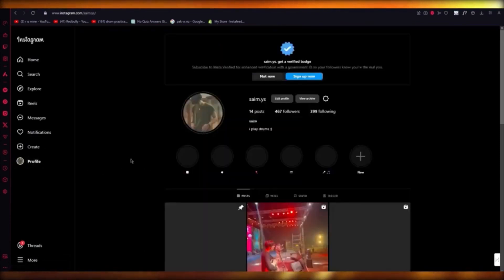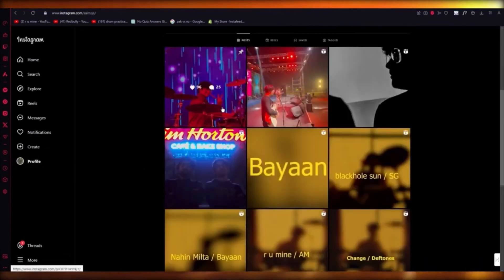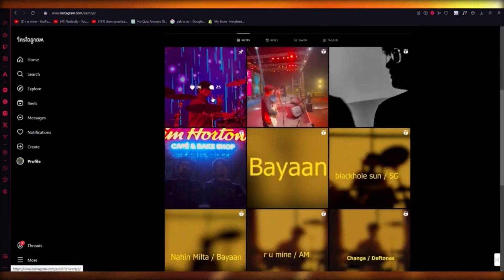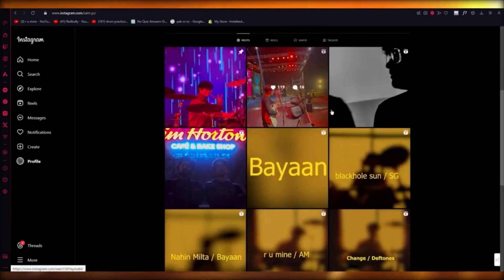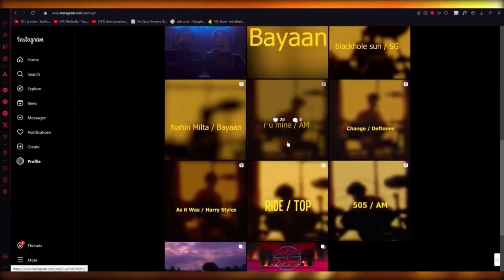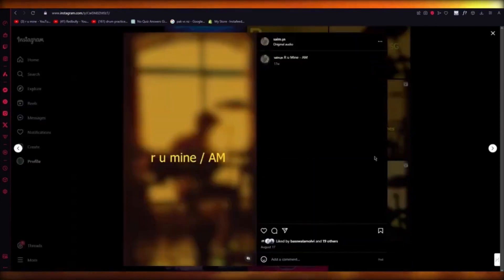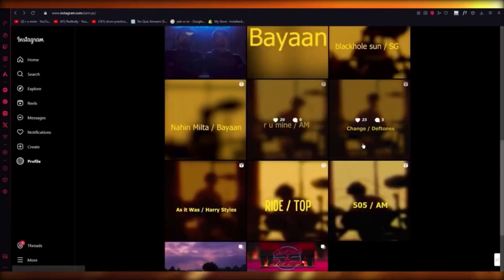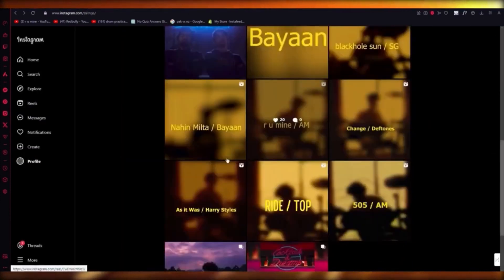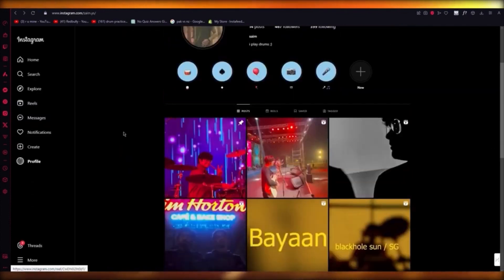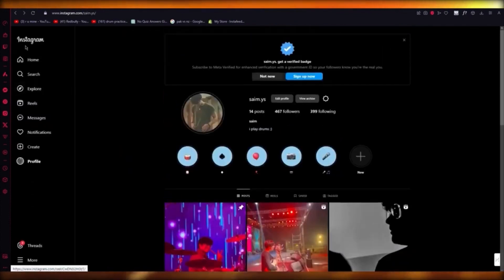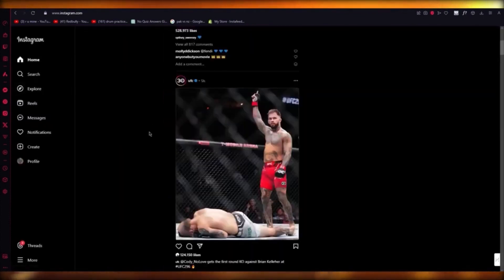For example, my page is solely drum-related — there are drums, drum covers everywhere, consistently drum-related content. So there's a clear drum theme going on. You're going to want to follow a theme for yourself as well.